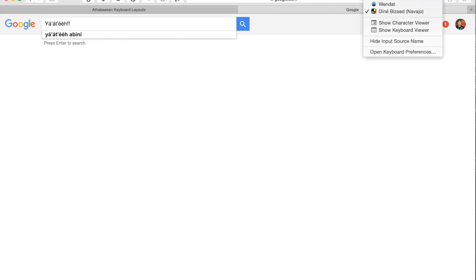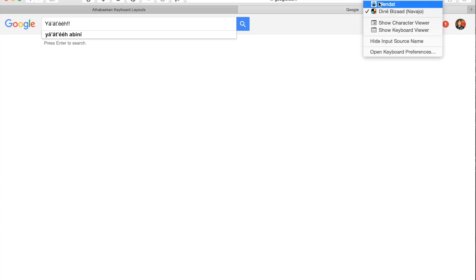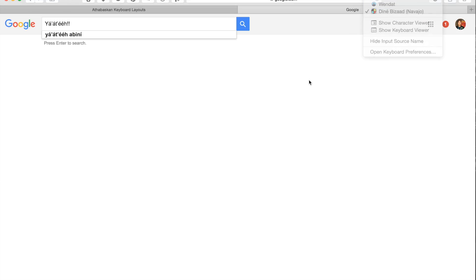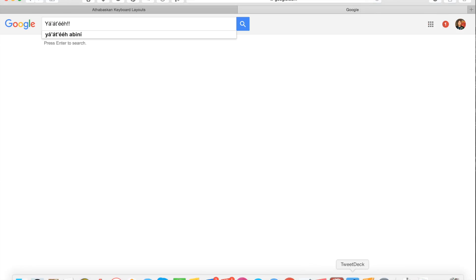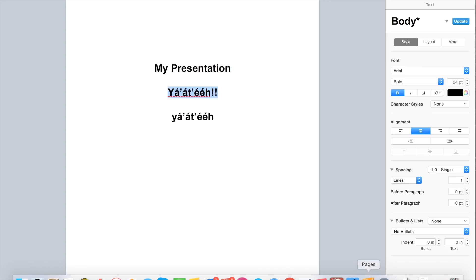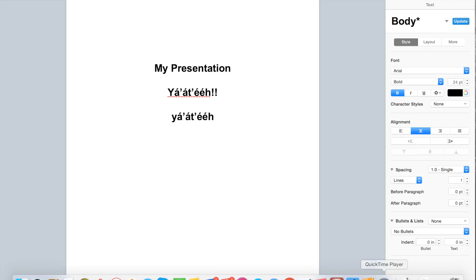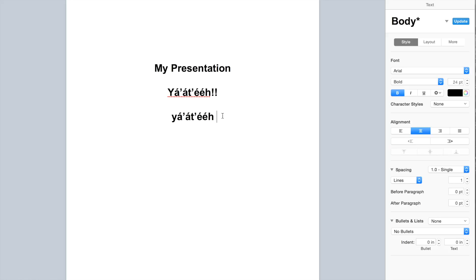Again, you don't need to use the Navajo font inside your office program. If you notice on the right side, it is set to the Arial font, and I'm using the Navajo keyboard layout. If you look to the top menu, it's selected as the Denebizod Navajo keyboard layout.